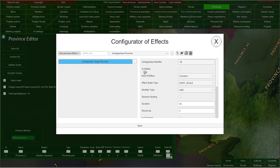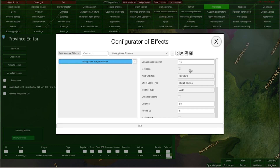This ticker here, 'is hidden,' determines whether this effect will be visible in-game for the player or not. If you choose to hide it for some reason from the player, select this ticker here.